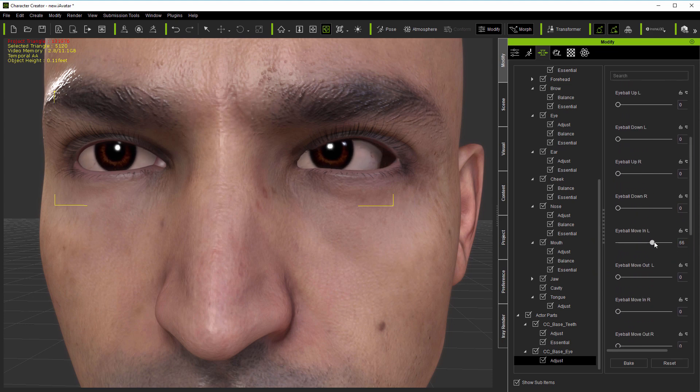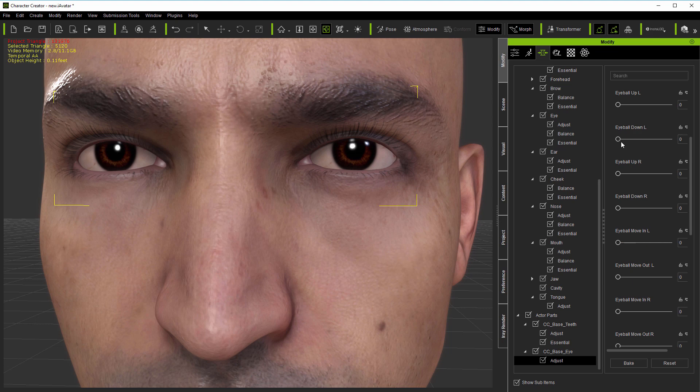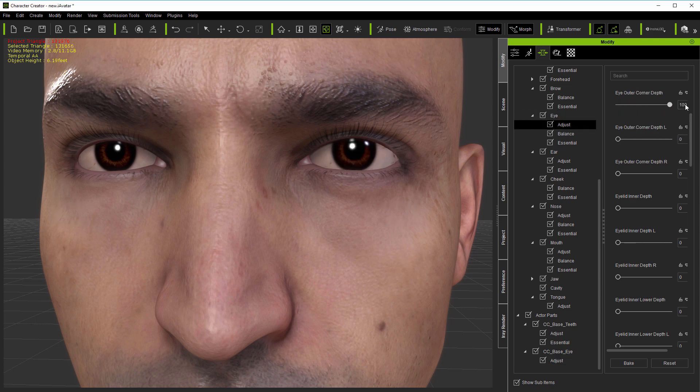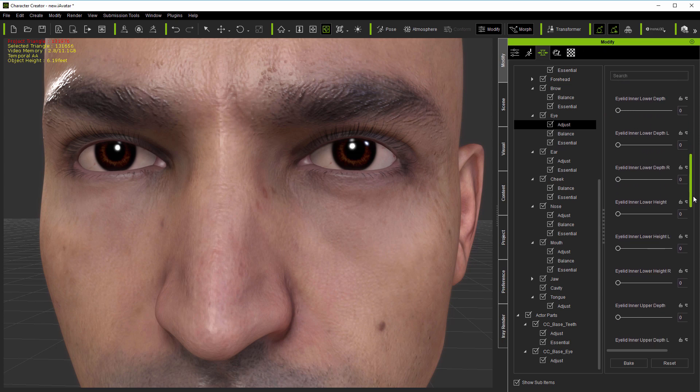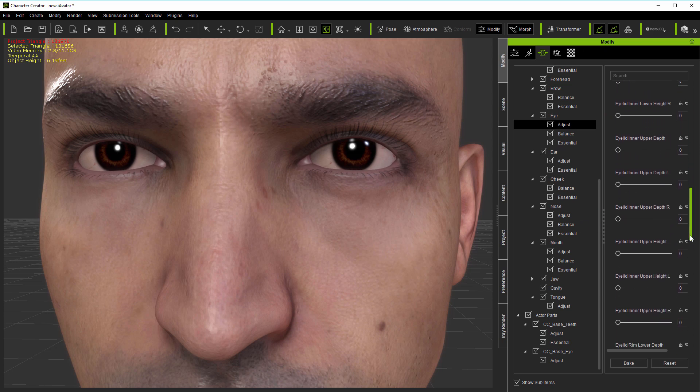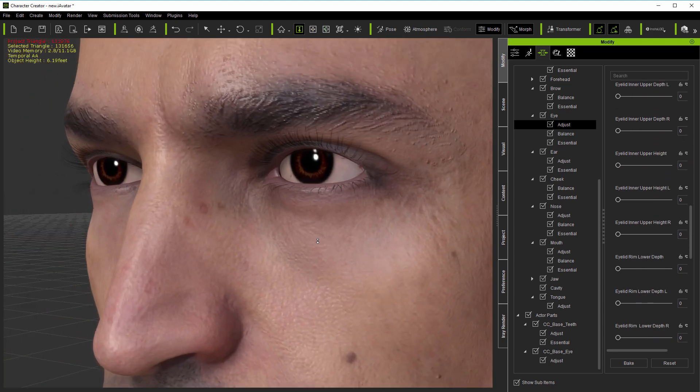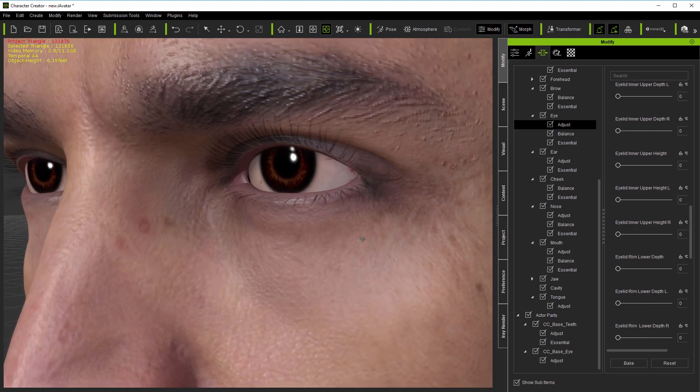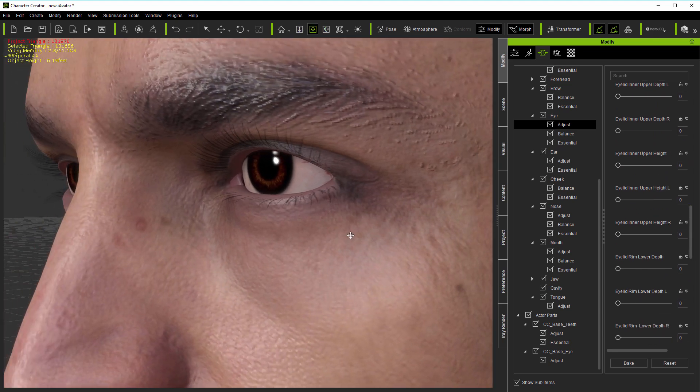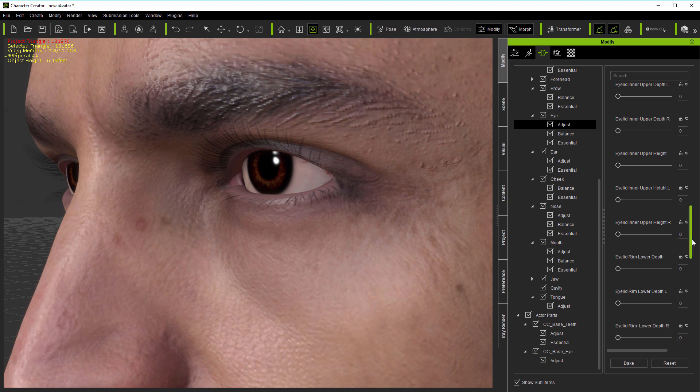In fact, the majority of the new adjust morphs are specifically for more detailed modeling of the eyes, particularly in terms of the eyeball versus eyelid relationship. For scans and realistic models, being able to go into detail with morphs before any direct mesh editing will save a lot of time.